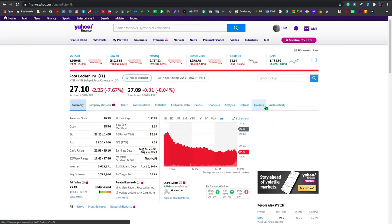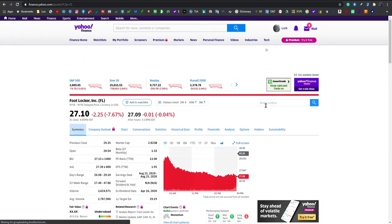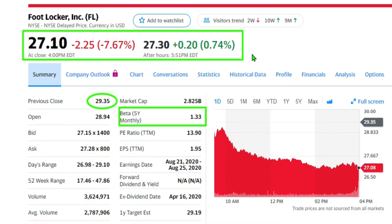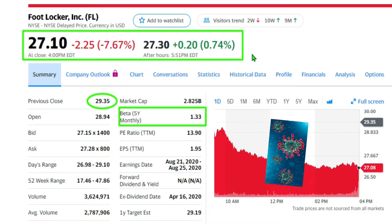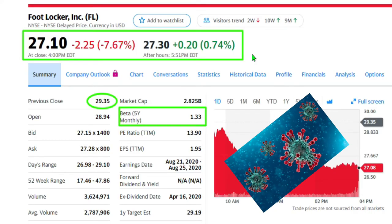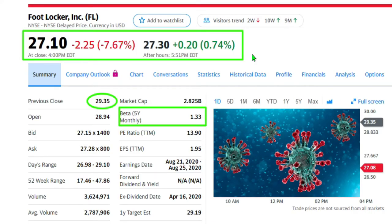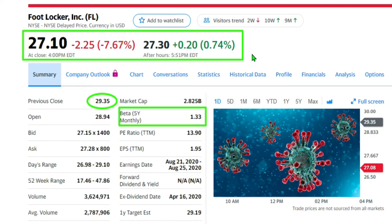Debido al aumento en casos de coronavirus aquí en los Estados Unidos, tenemos varios estados que están reportando aumentos en casos. El mercado de valores es bien emocional, cualquier noticia impacta el valor de los activos positivamente o negativamente. En este caso podemos ver que fue un impacto negativo pero podemos tomar ventaja.